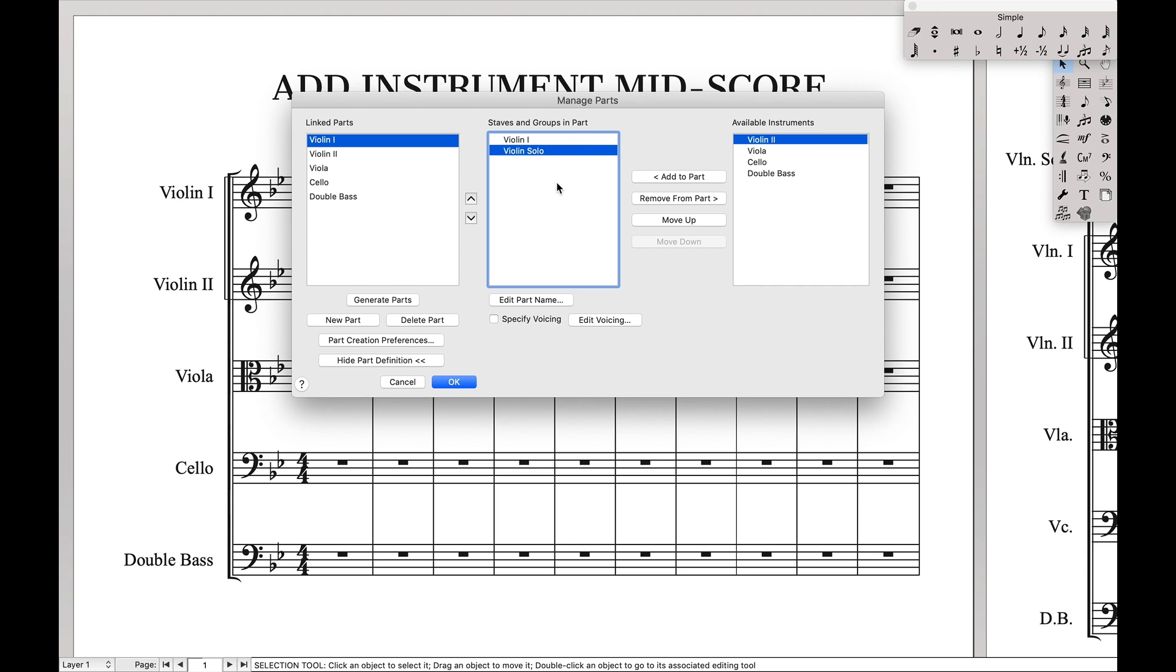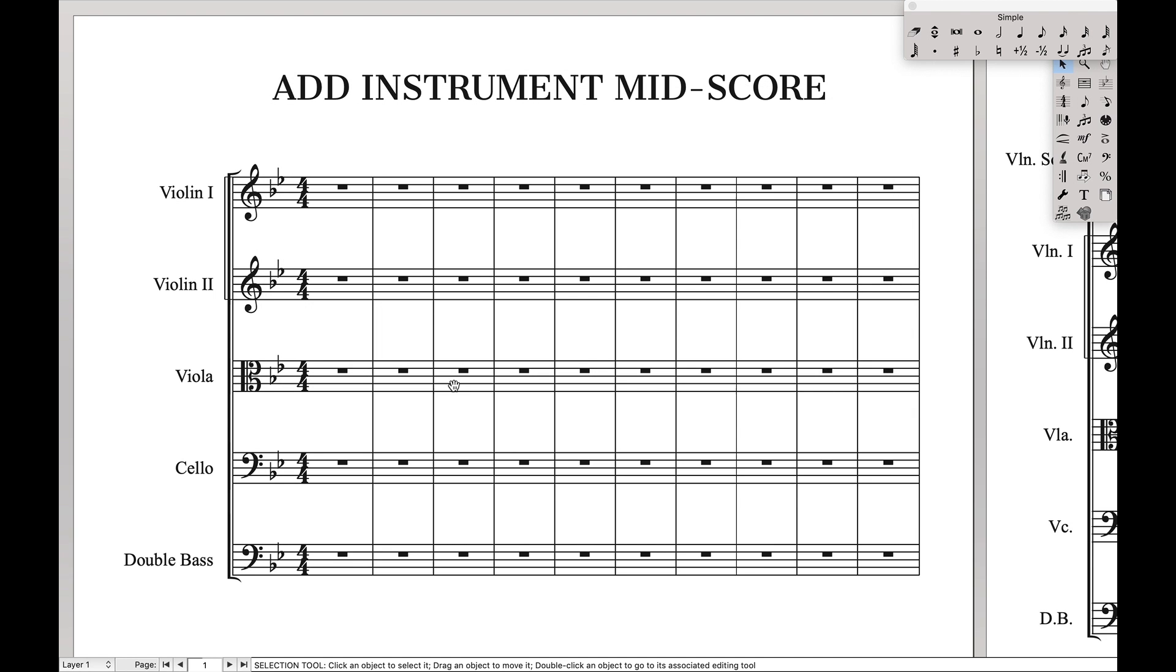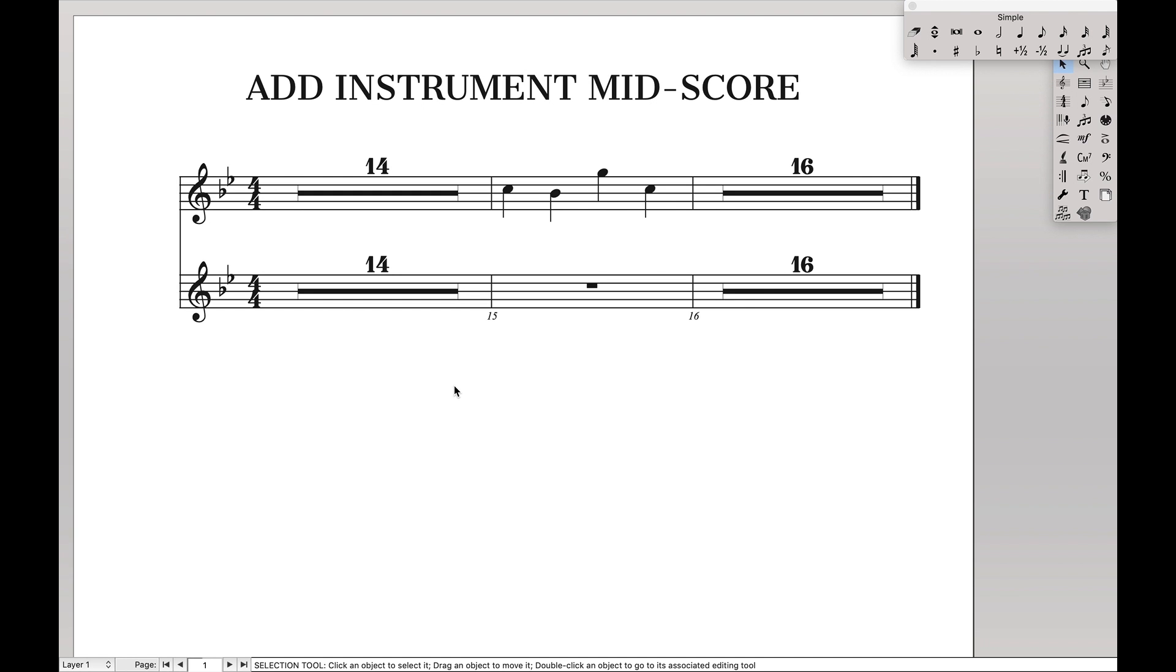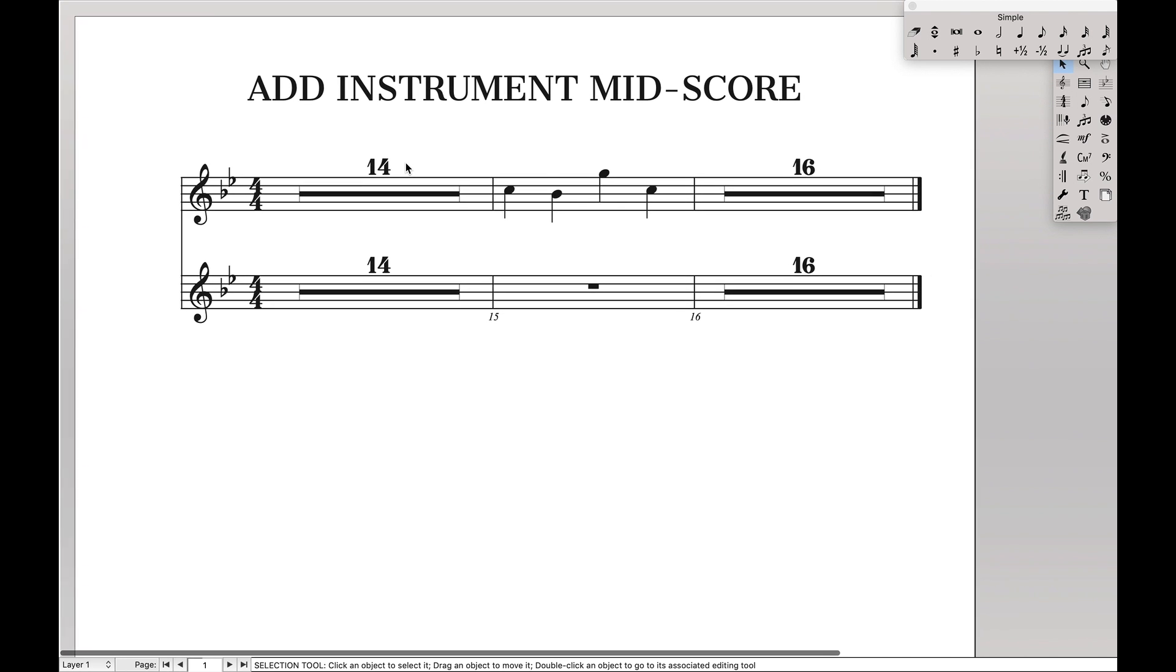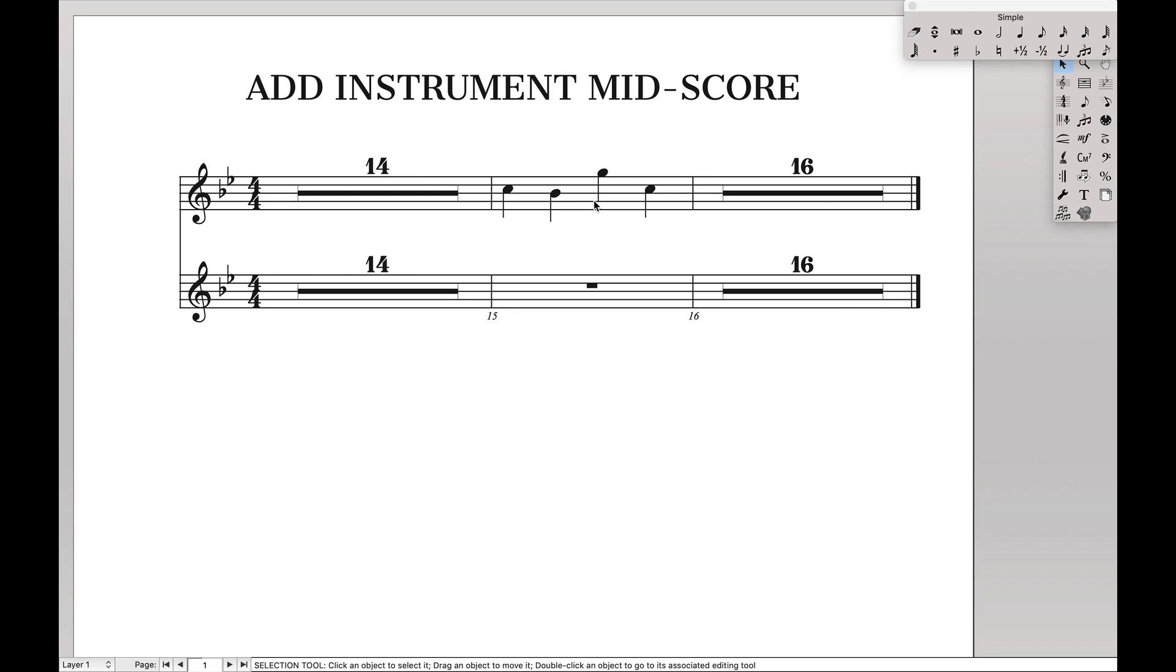And then after we do that, we want to make sure it moves up, because I personally just like the solo part to be above the rest of the parts. Once we do that, hit OK, and we can come back here to the violin one part, and you can see now we have the second part right on top, with the first part down below.